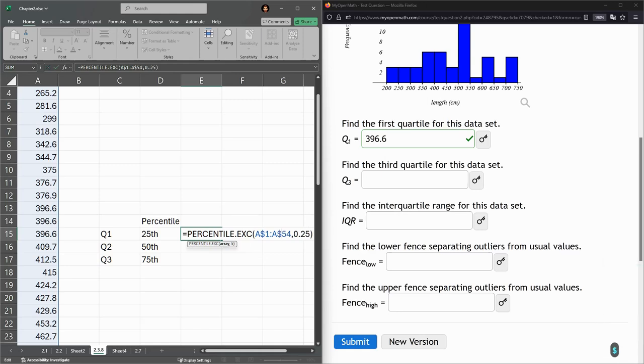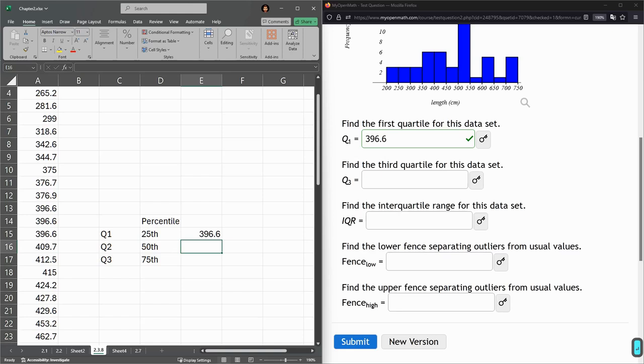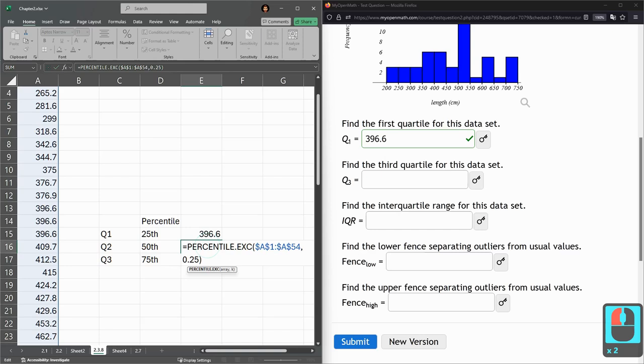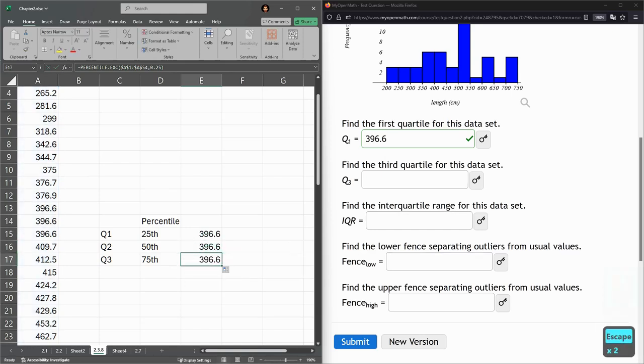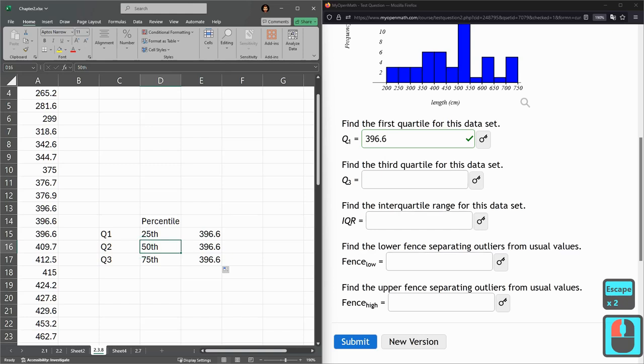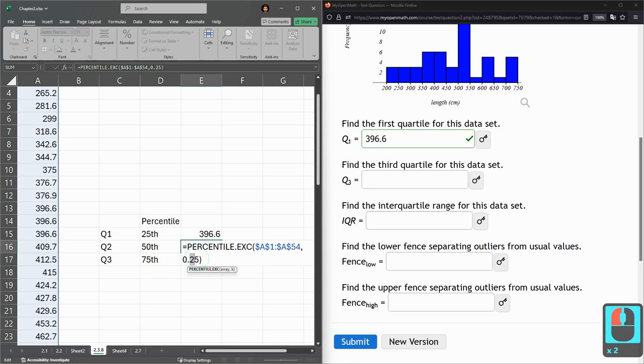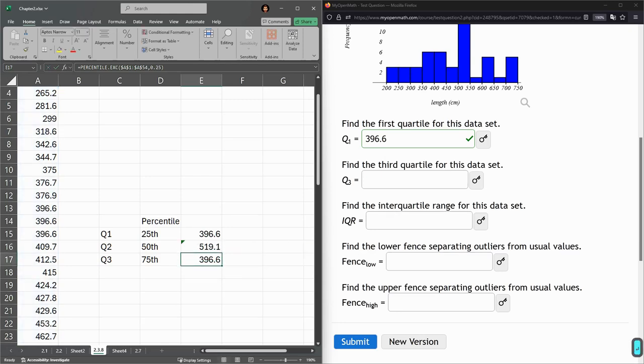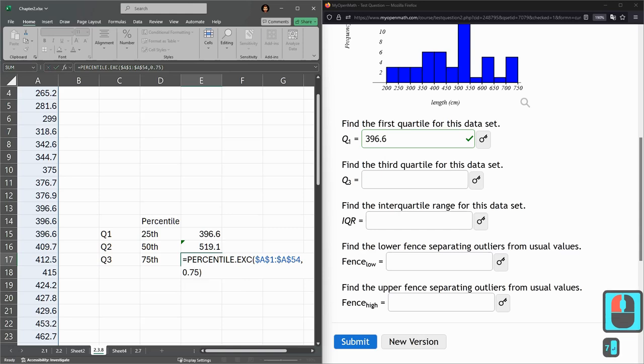There's a better way. I'm going to put dollar signs in front of the 1 and 54. This means when you move this formula, the 1 and 54 will not move. I could lock down the column with another dollar sign, and then it won't change left or right. Now I can copy-paste or drag down. The only difference is I want the 50th and 75th percentile, so 0.50 and 0.75.